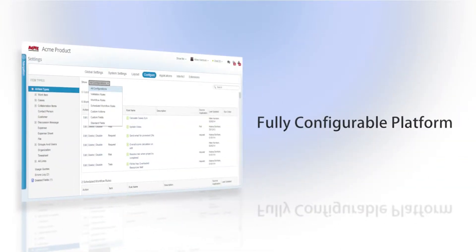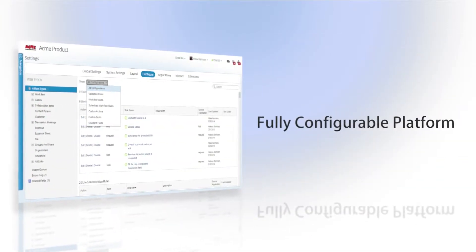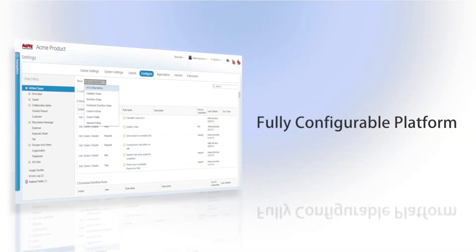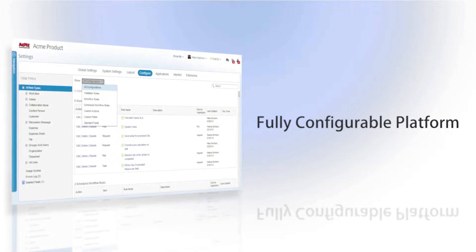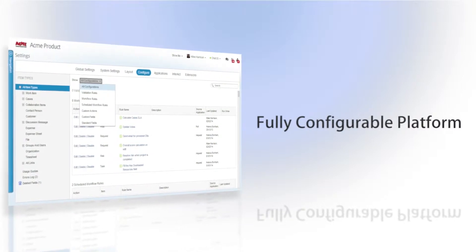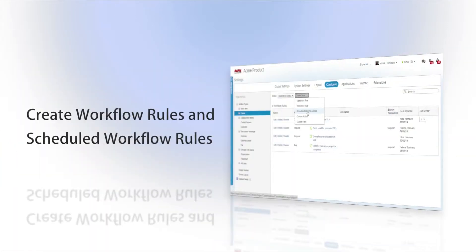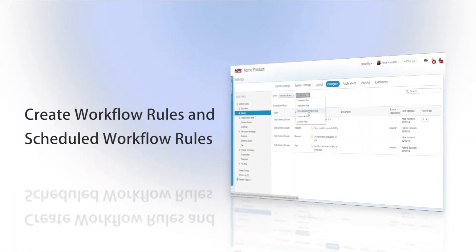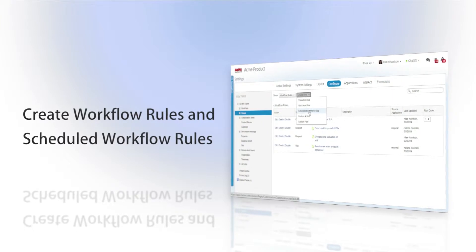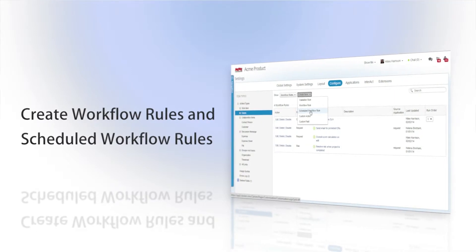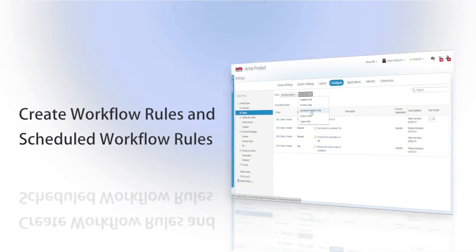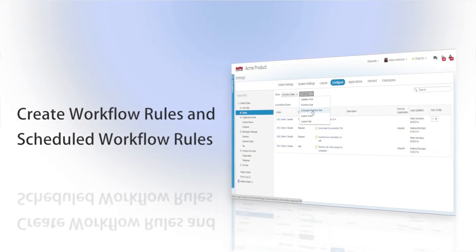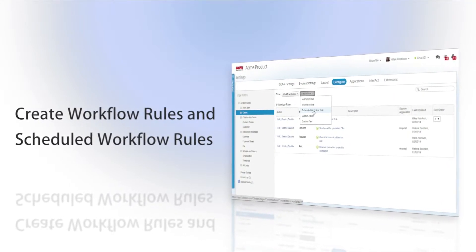Clarizen is a work management platform that is completely configurable to meet your organizational needs. This includes workflow rules and scheduled workflow rules that enable you to set actions and reminders based on your own internal processes.